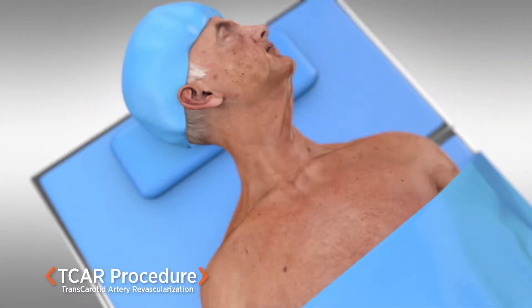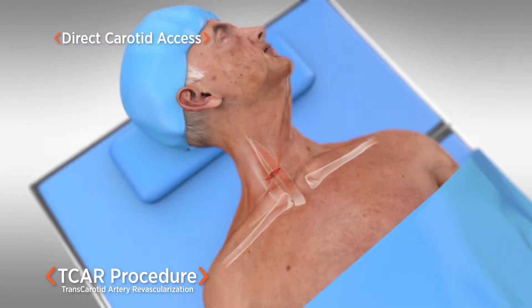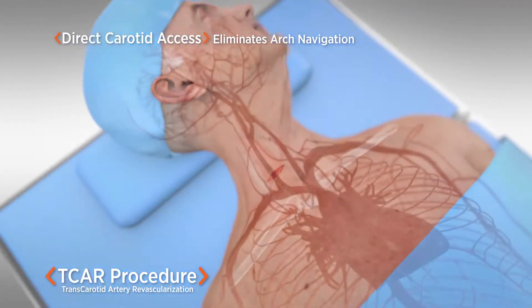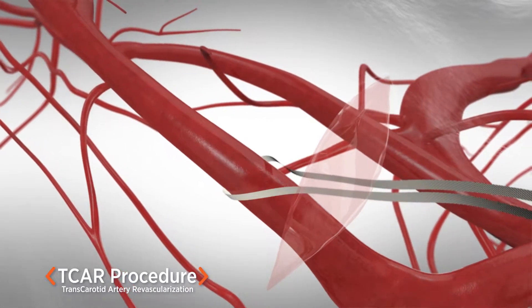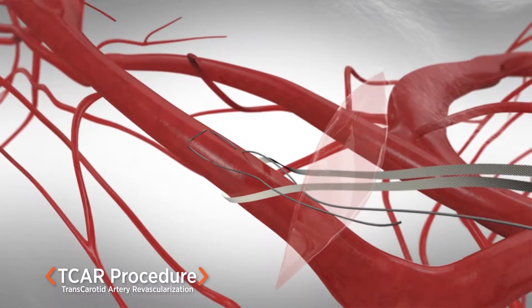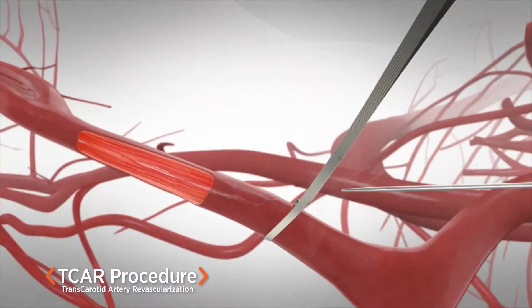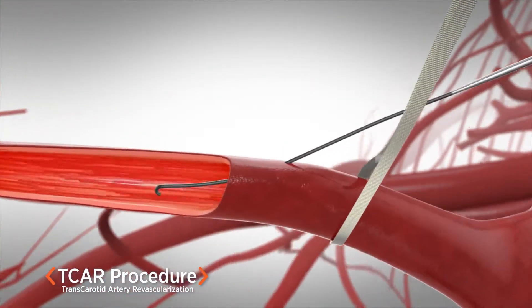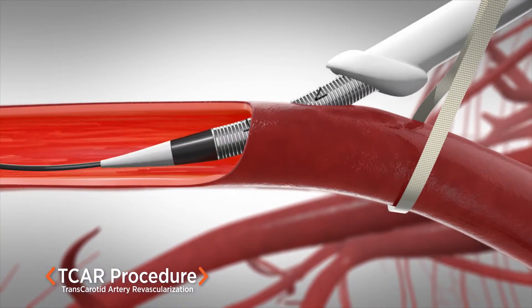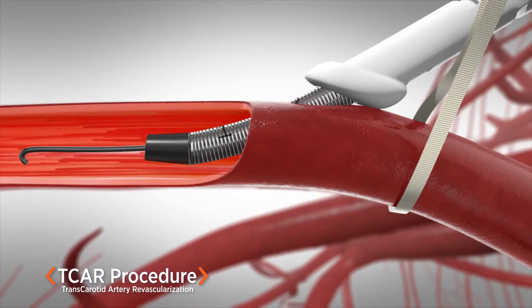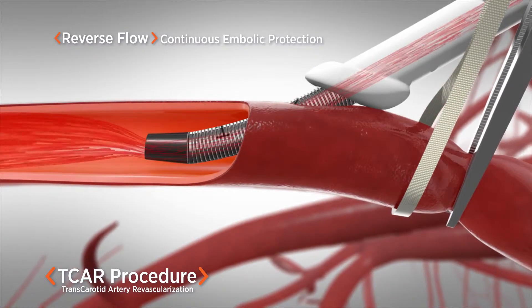The T-CAR procedure begins with a small incision just above the collarbone to expose the carotid artery. A vessel loop is placed to control and clamp the artery during the procedure, and a suture is placed for easy closure of the puncture site at the end of the case. A specialized sheath is placed through a small puncture in the common carotid artery. This sheath will be used to deliver a stent, but first it will temporarily reverse blood flow in the artery.